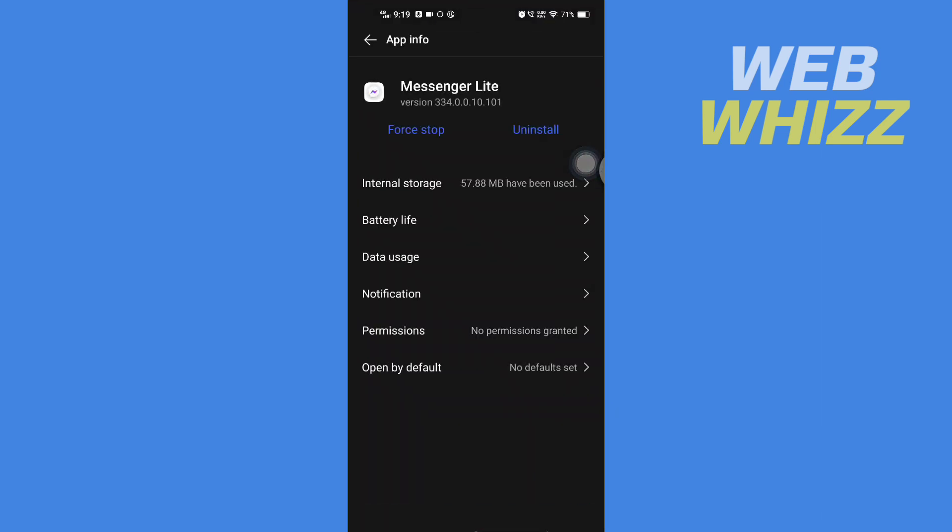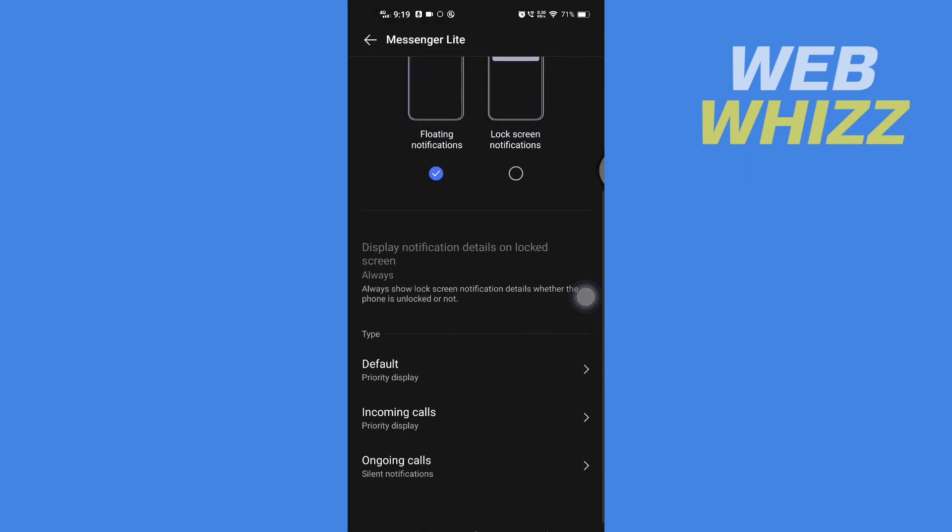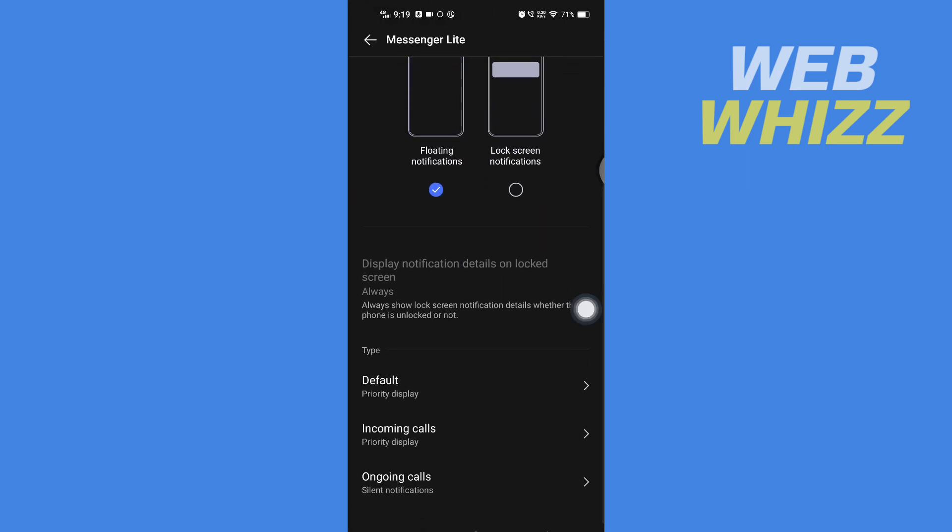Here on the Messenger Lite app info page, you have to open Notifications. Tap on it to open it, and then scroll down and you will see the types of notifications.